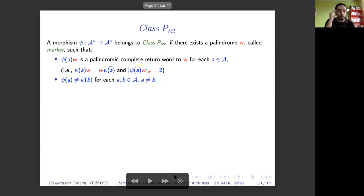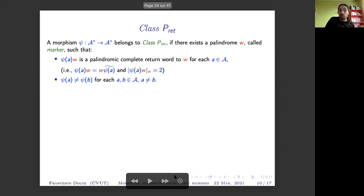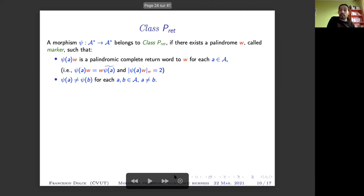Another class that we studied more with Edita, probably less known than Arnoux-Rauzy, is the class of morphisms called P-rite. P-rite morphisms are first injective on letters — no redundancy. The name P-rite comes from the existence of a special word w called a marker, which is a palindrome, such that whenever we take the image of a letter followed by w, what we obtain is a palindromic complete return word to this marker. That means it is a palindrome and a complete return word: it has exactly two occurrences of w, one as a prefix and the other as a suffix.